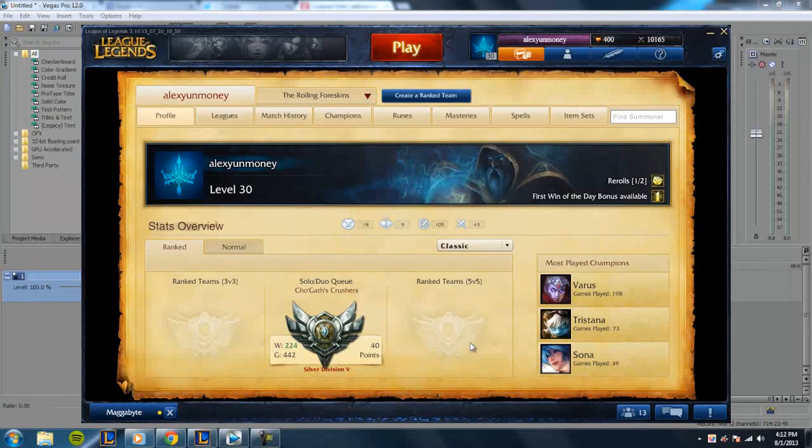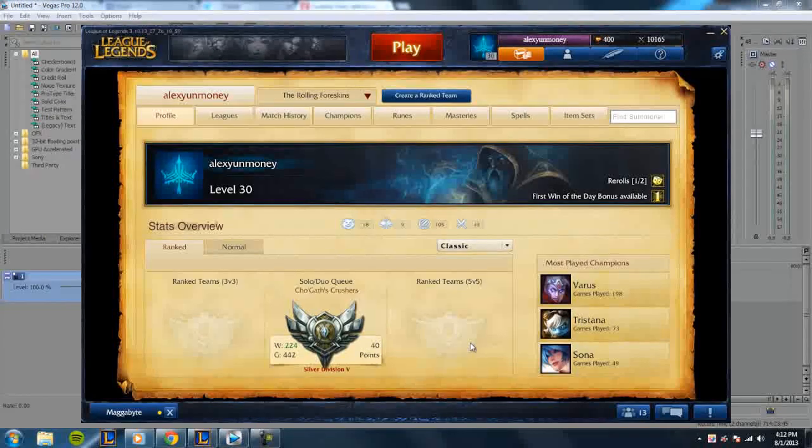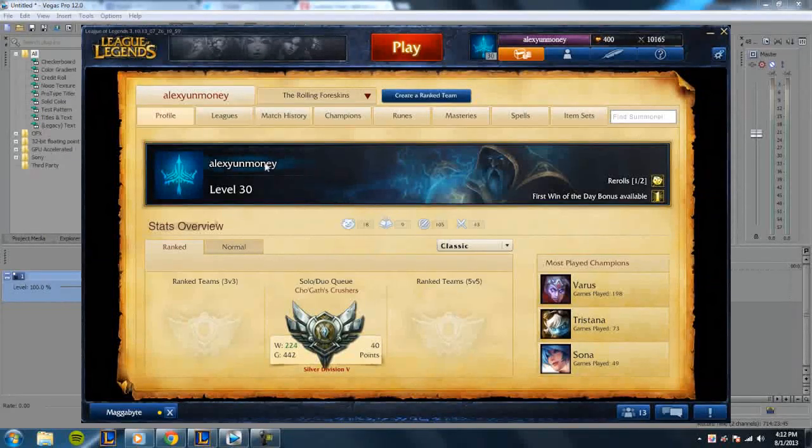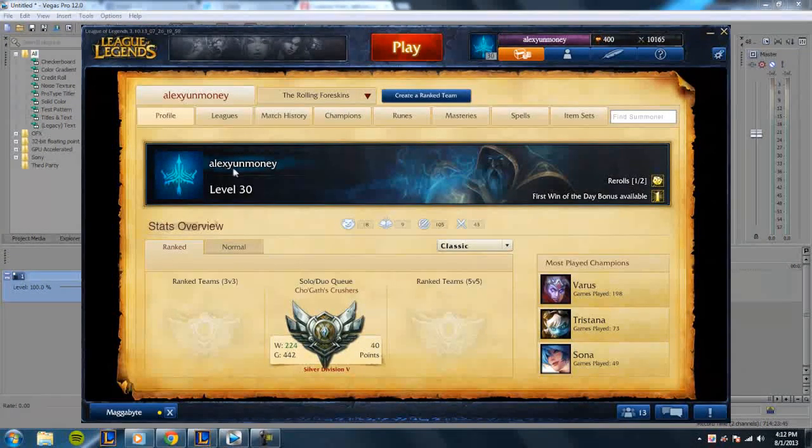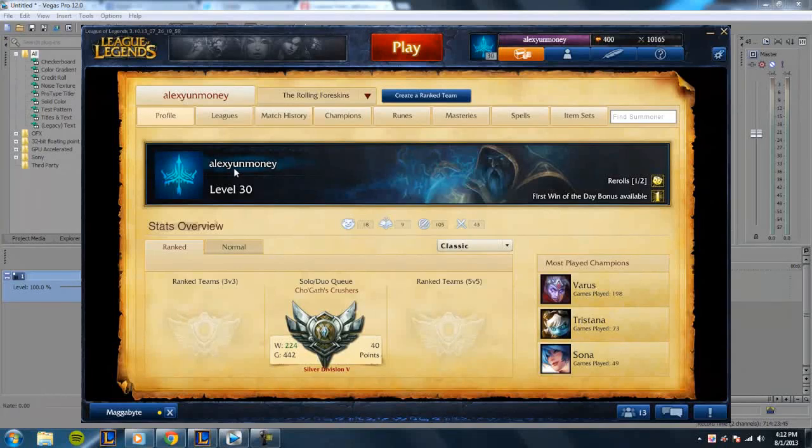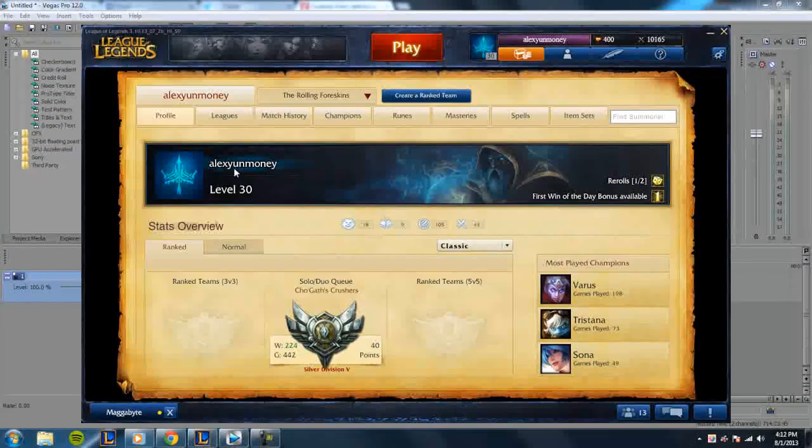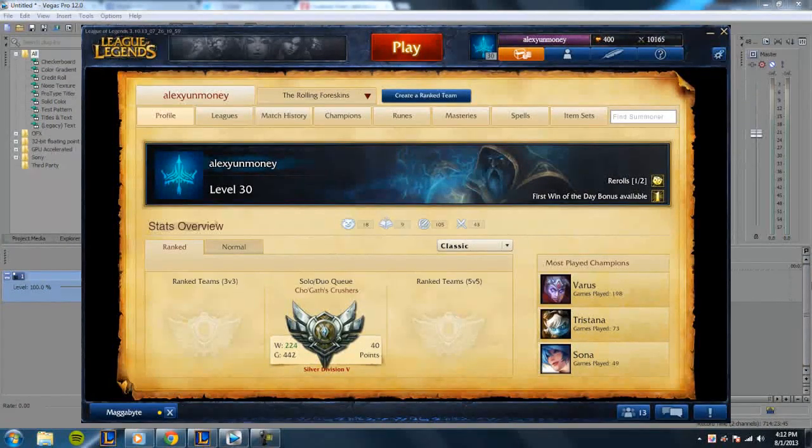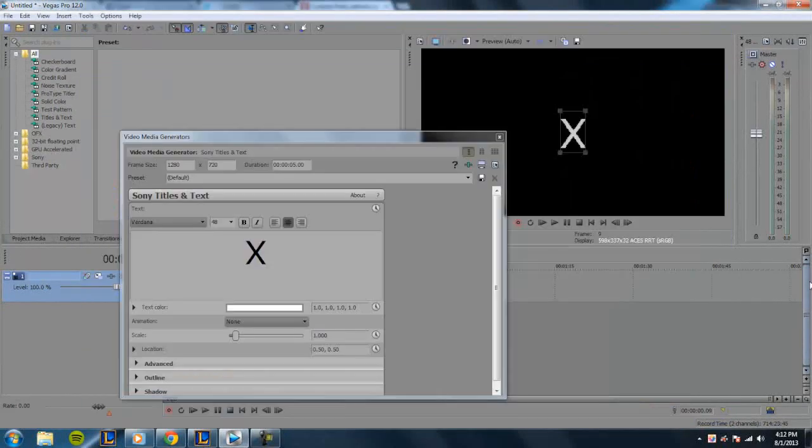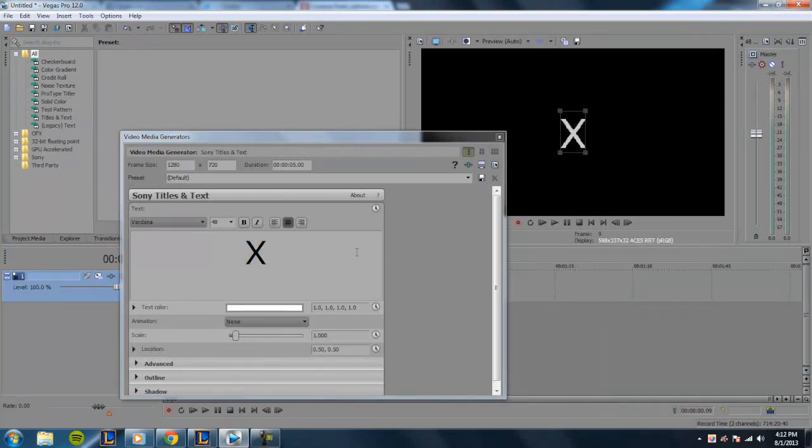If you guys want to duo with me in ranked, you can go ahead and add me. My username is Alex Young Money. Anyways, let's get back to the tutorial.